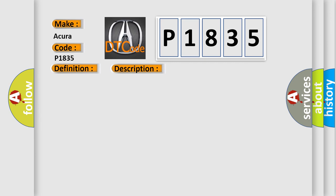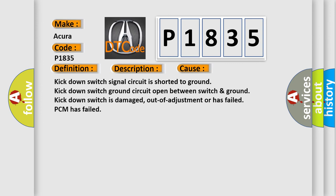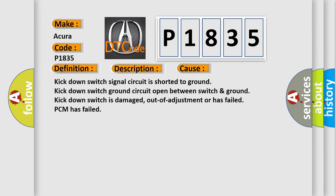This diagnostic error occurs most often in these cases: kick down switch signal circuit is shorted to ground, kick down switch ground circuit open between switch ground, kick down switch is damaged, out of adjustment or has failed, PCM has failed.